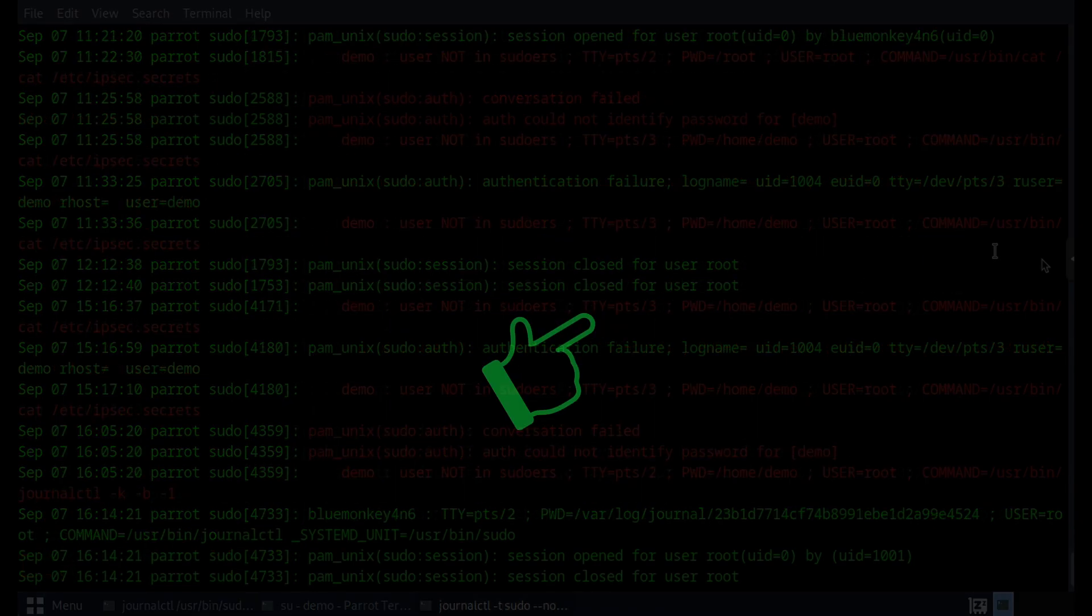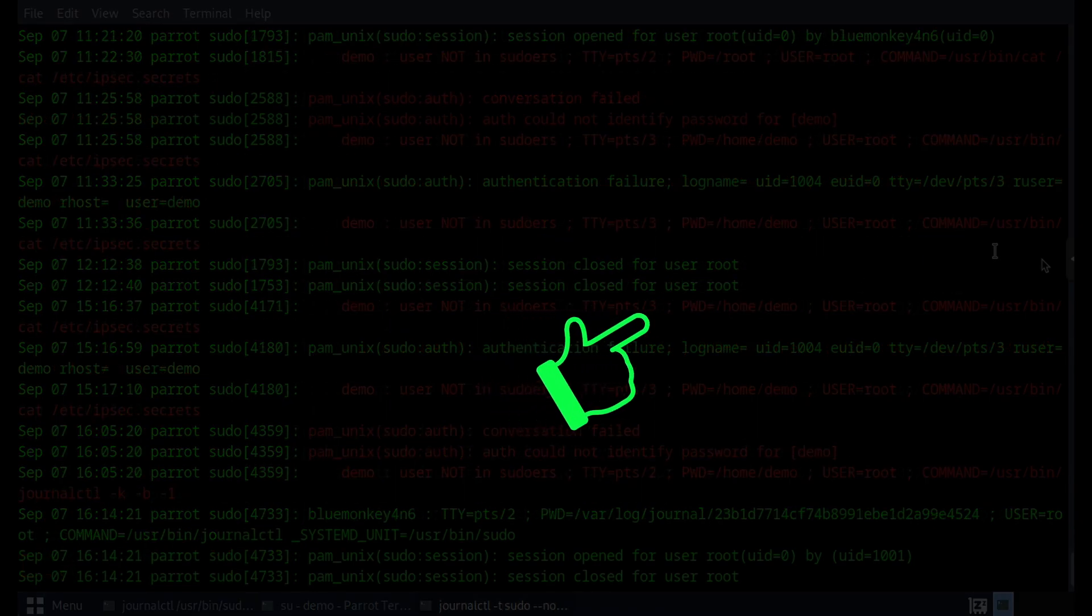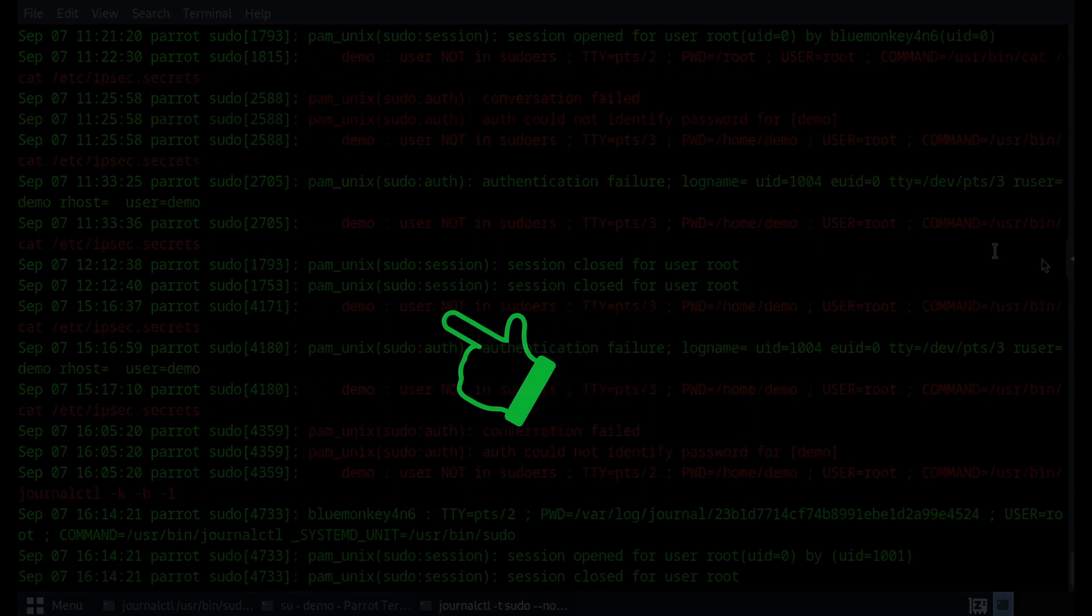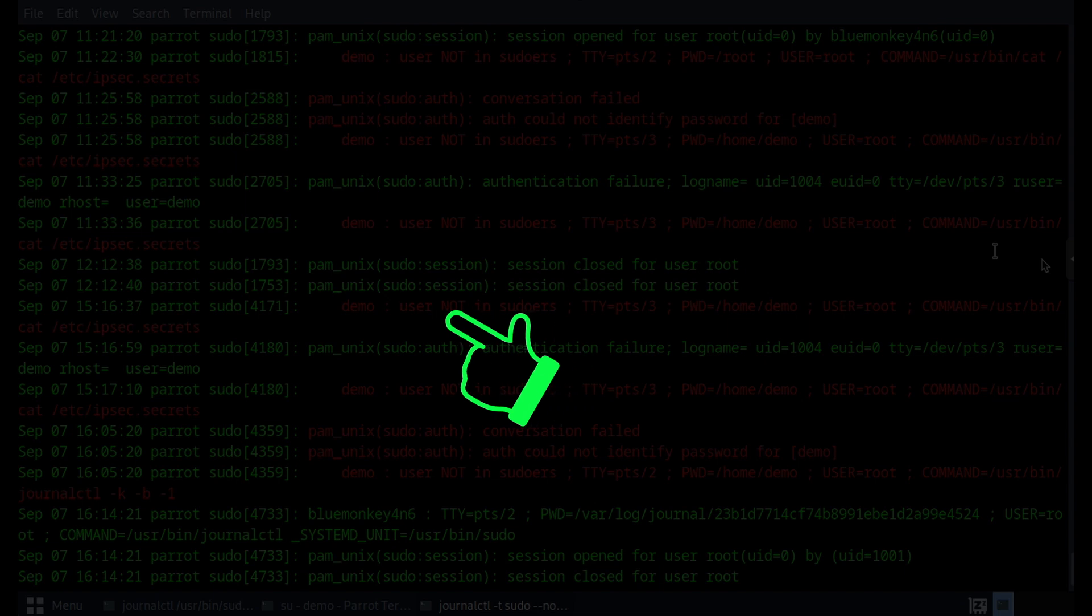I know that you will enjoy another Linux forensics video like this one here. Click on the blue monkey to subscribe. Thanks for your time and happy hunting.